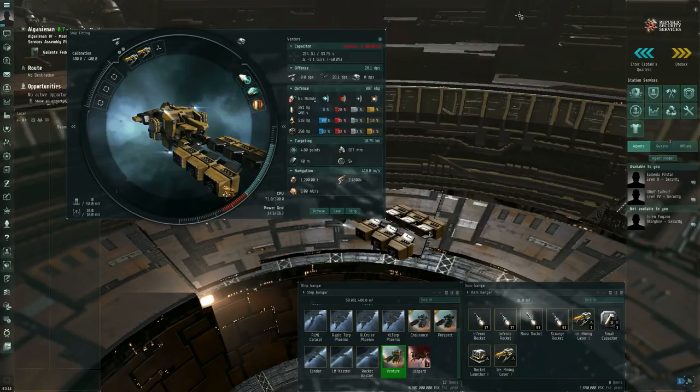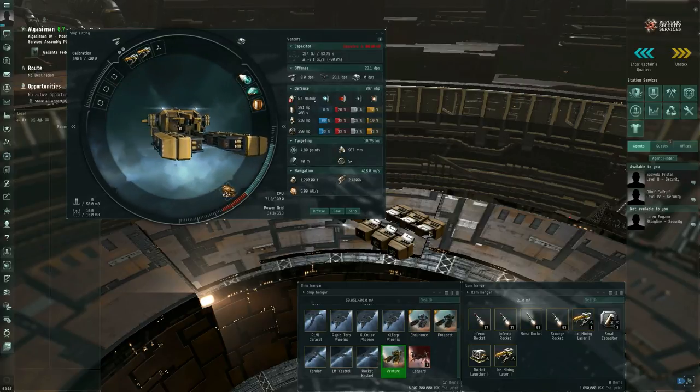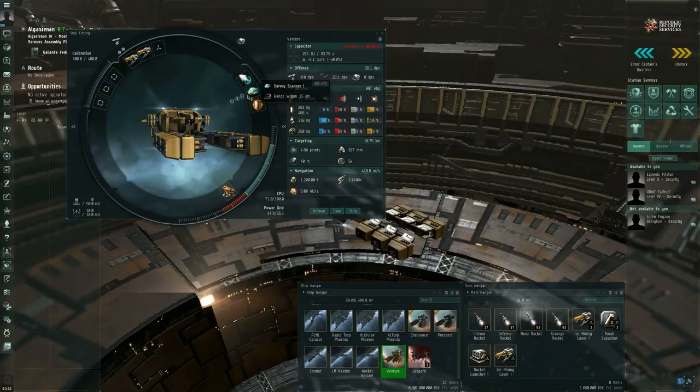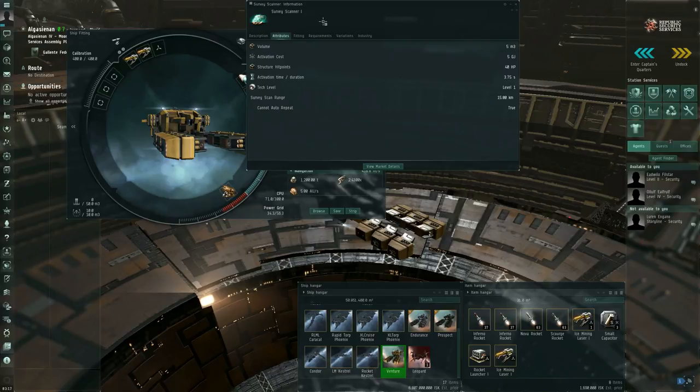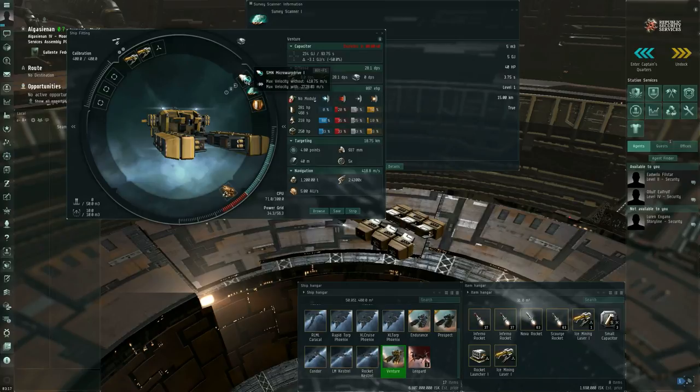You will probably also want to have a survey scanner which I'll show you how to use when I actually get out into space. A survey scanner will allow you to see the composition of the asteroids that are in space near you. You'll probably want a micro warp drive because when you drop out of warp you might be 20-30 kilometers away from the nearest asteroids. So you might want to cover the distance quickly.